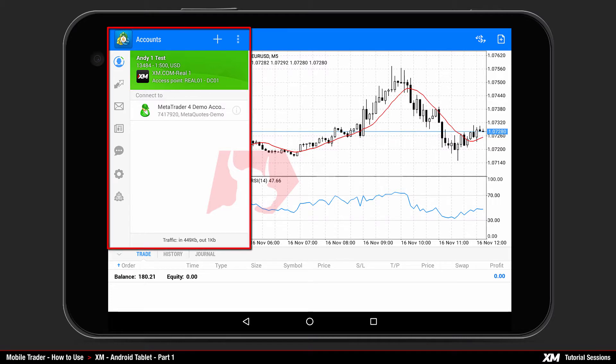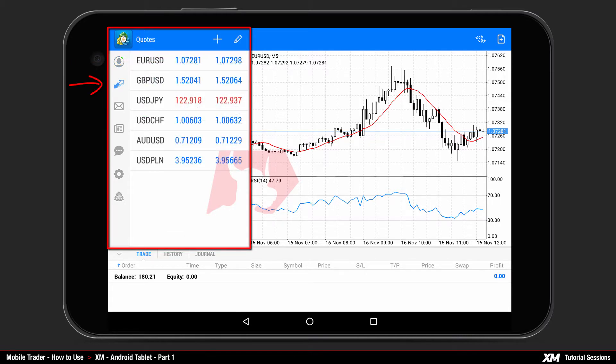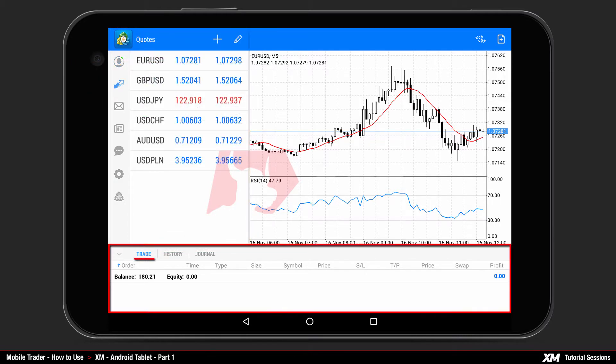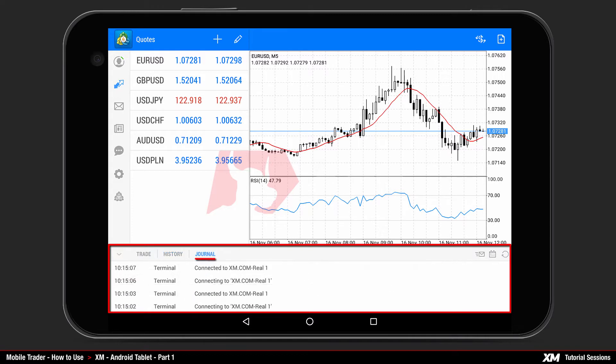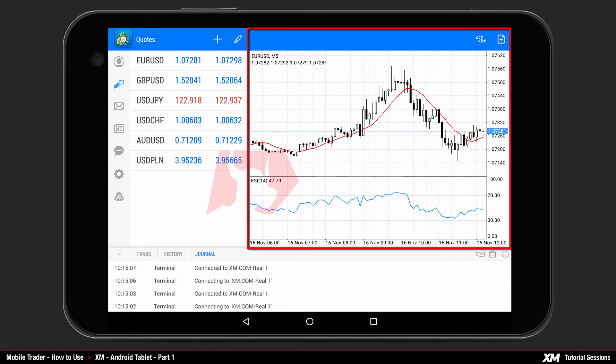This interface contains several window tabs such as Accounts, Quotes, Trade, History, Journal, and Chart.